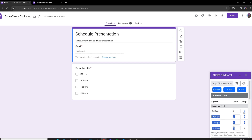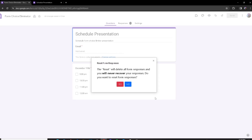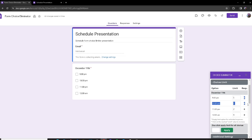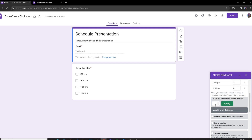If you want to reset the responses — for example, I've made one response for each option — you click the Reset button. One important thing to know: if you reset all of your responses you will never be able to recover them, so use this responsibly. I'll click Yes, and once it loads back you can see the responses are gone.